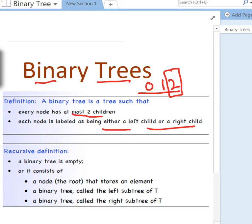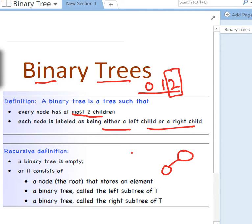A binary tree can be empty — that means you've got no node — or it may consist of one node which we call the root node. It may have one child, and that's still a binary tree because it has one child. And if it has two children, it's again a binary tree.